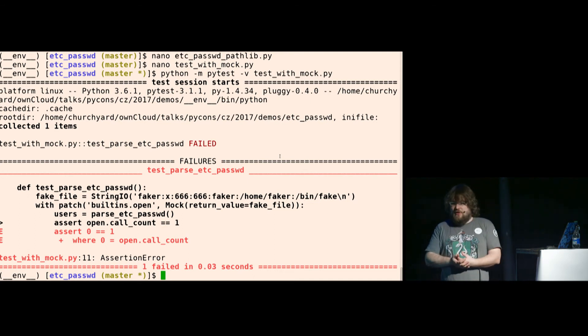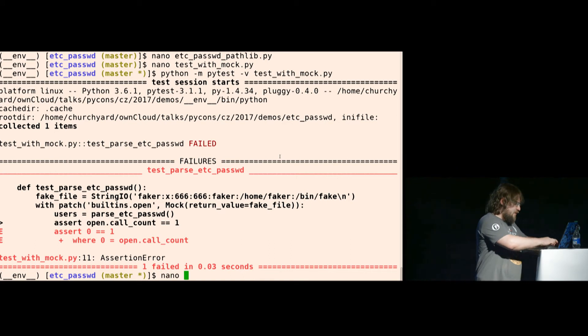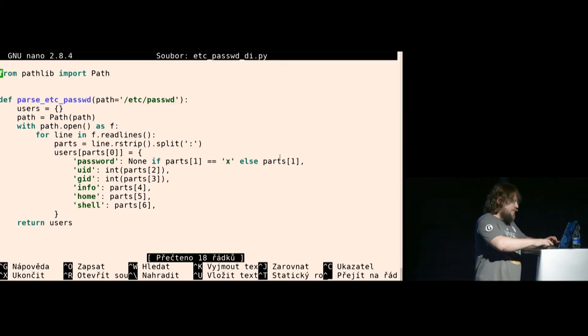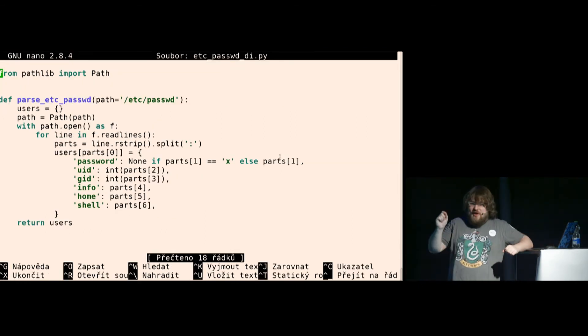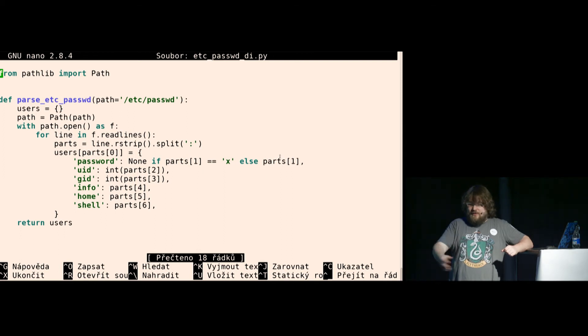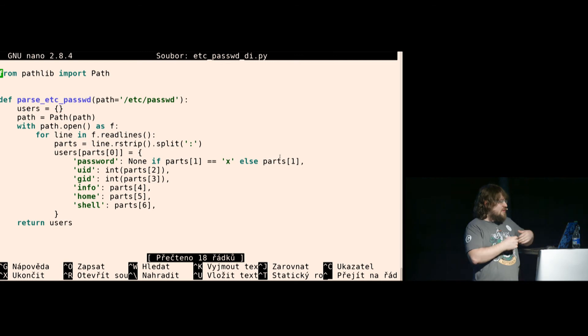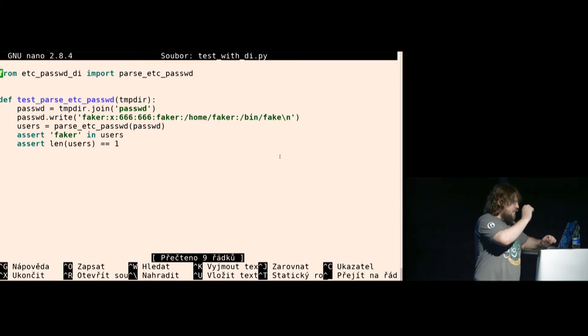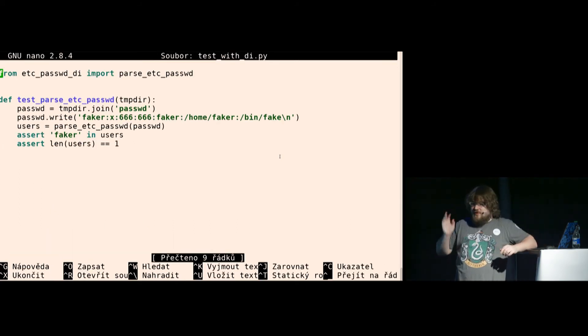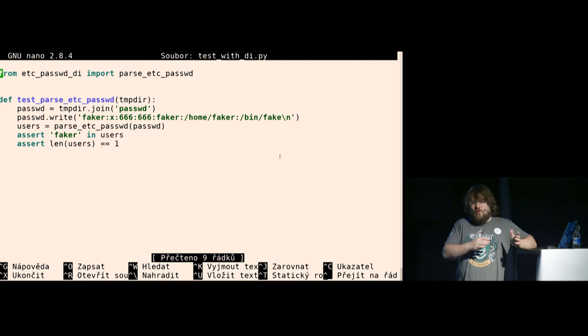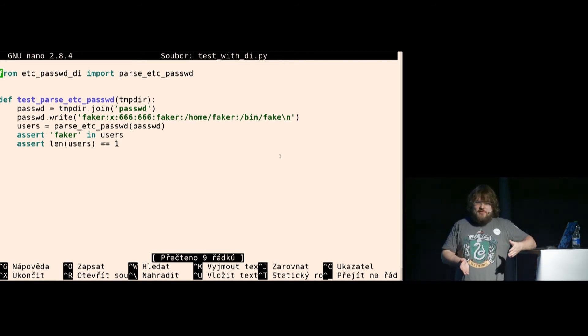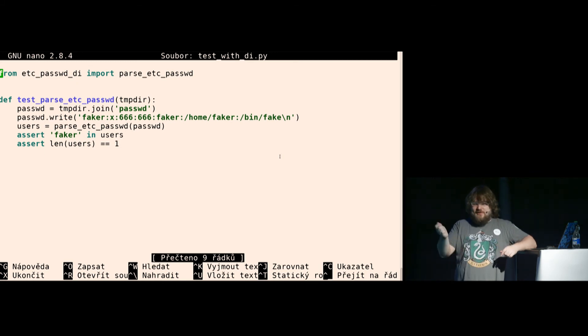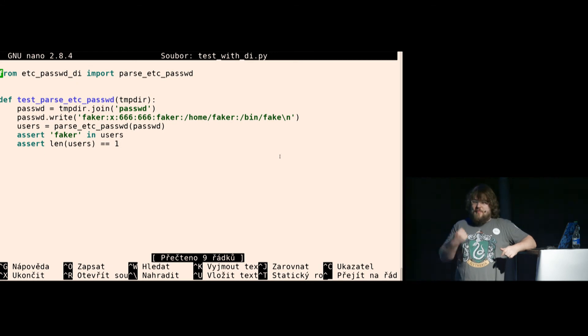Instead, in this situation, I shall not mock at all, because it's so easy to avoid it. All I need to do is to change the API of my function to accept the path instead of hard coding it inside. And now I can use it with default /etc/passwd. But here, all I need to do is create a new file, put the content in the file, and give it another path. And now if I change the implementation, even if I use open, even if I use pathlib, it doesn't really matter because I didn't use mock.